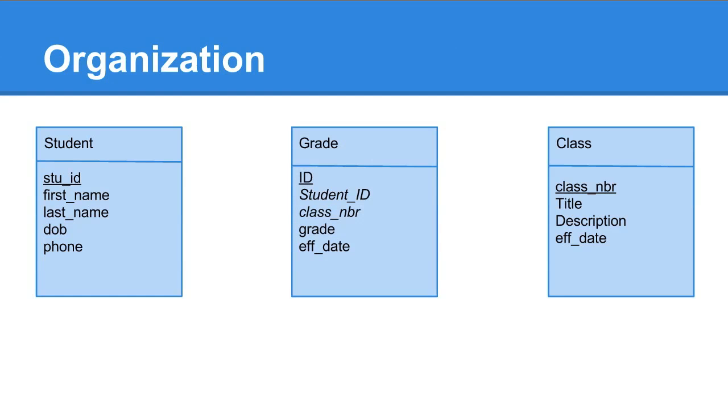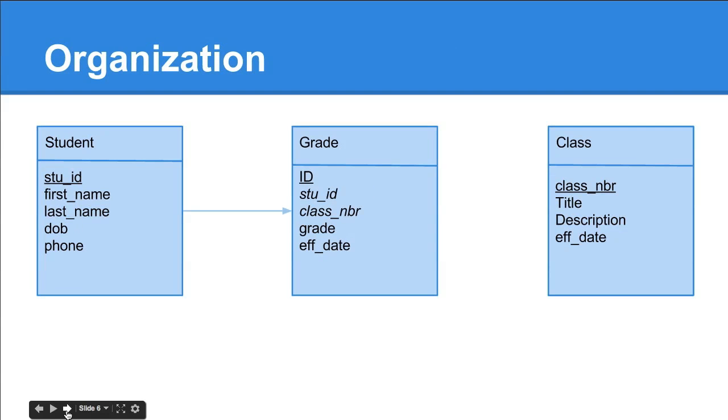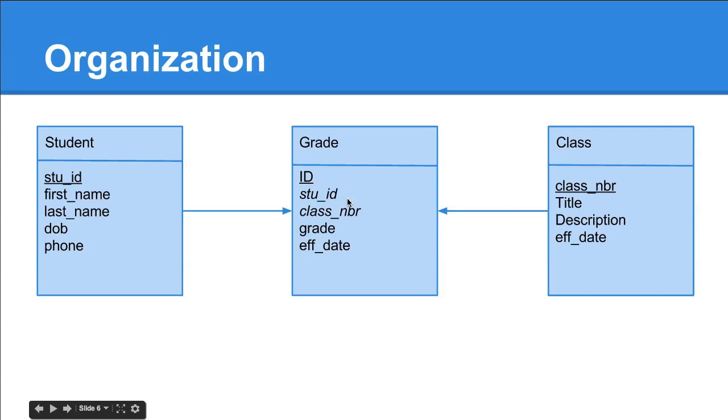Now, there has to be a way of linking these things, and you can probably see how that happens. In student, you have a student ID, and that's included in the grade table. In class, you have a class number, and that's also included in the grade table.